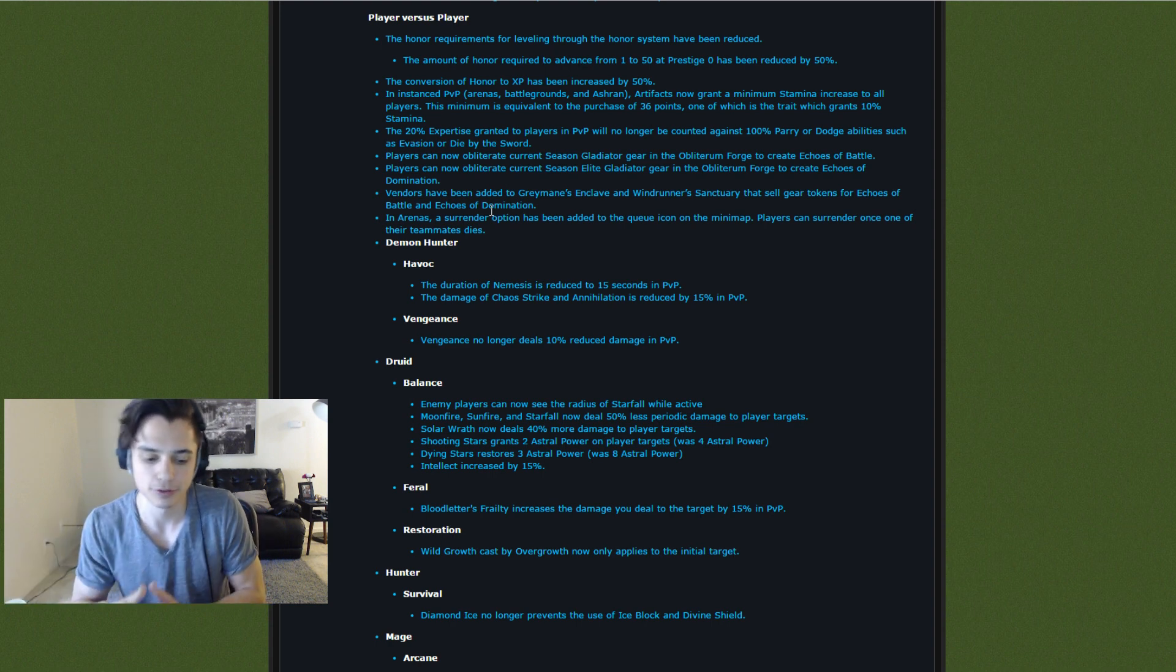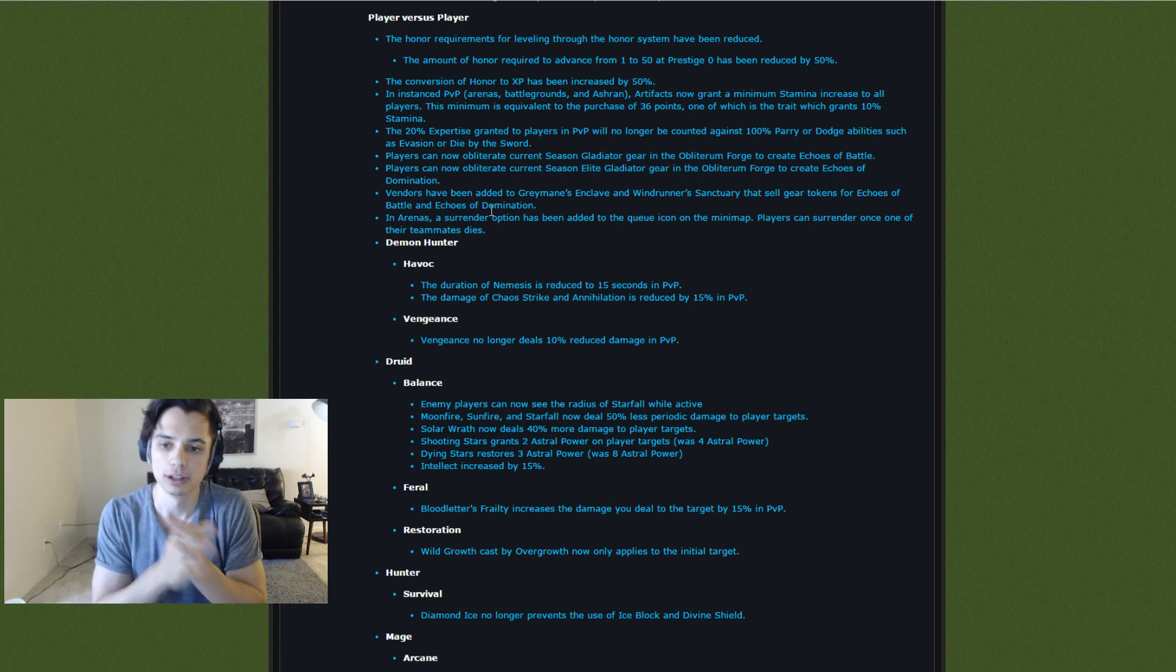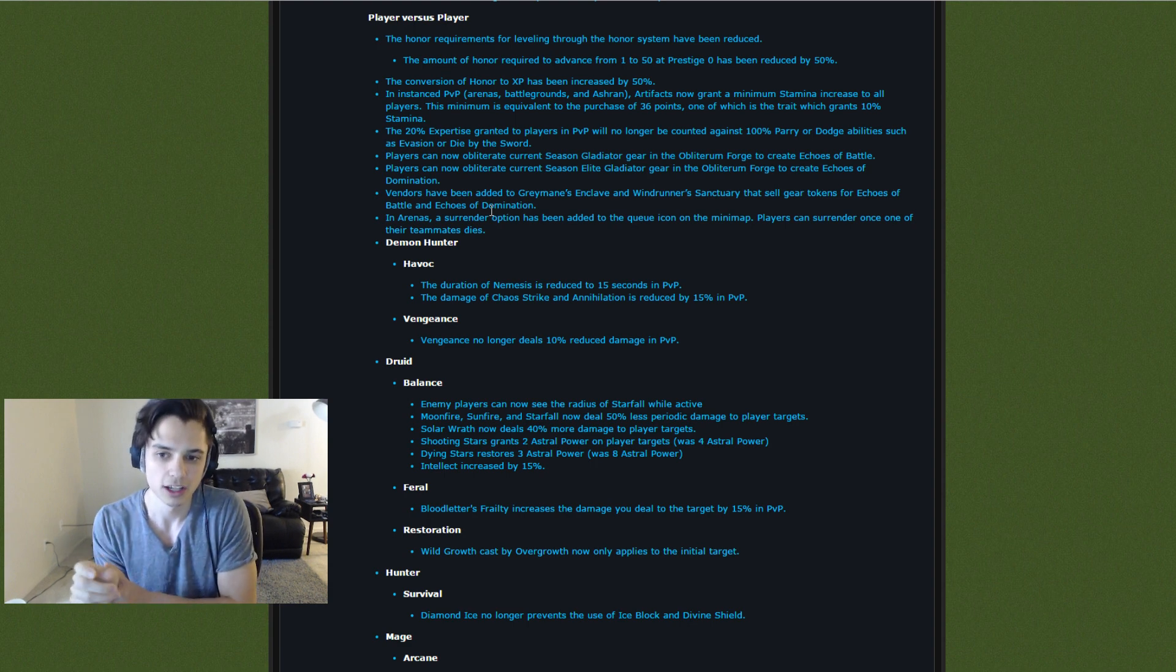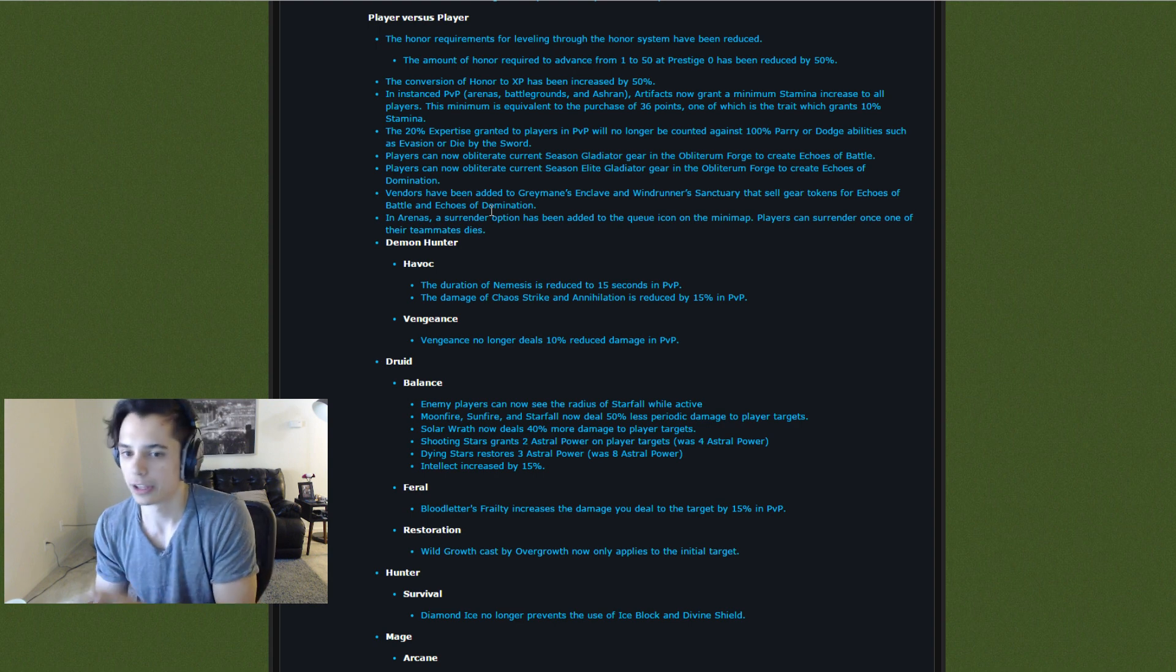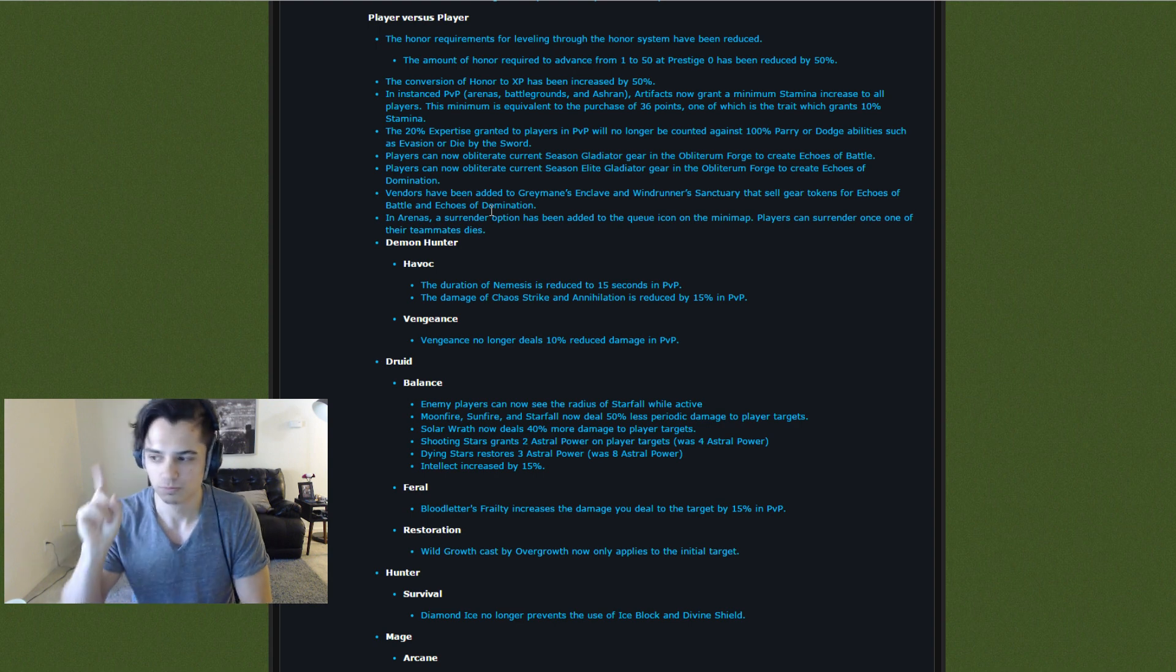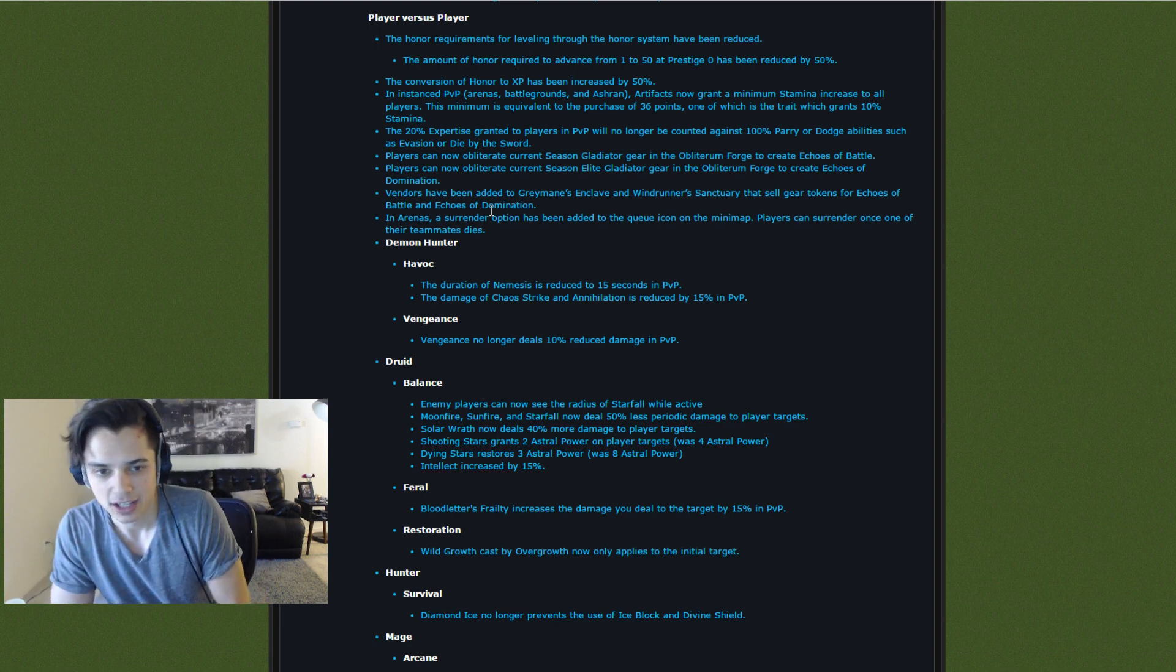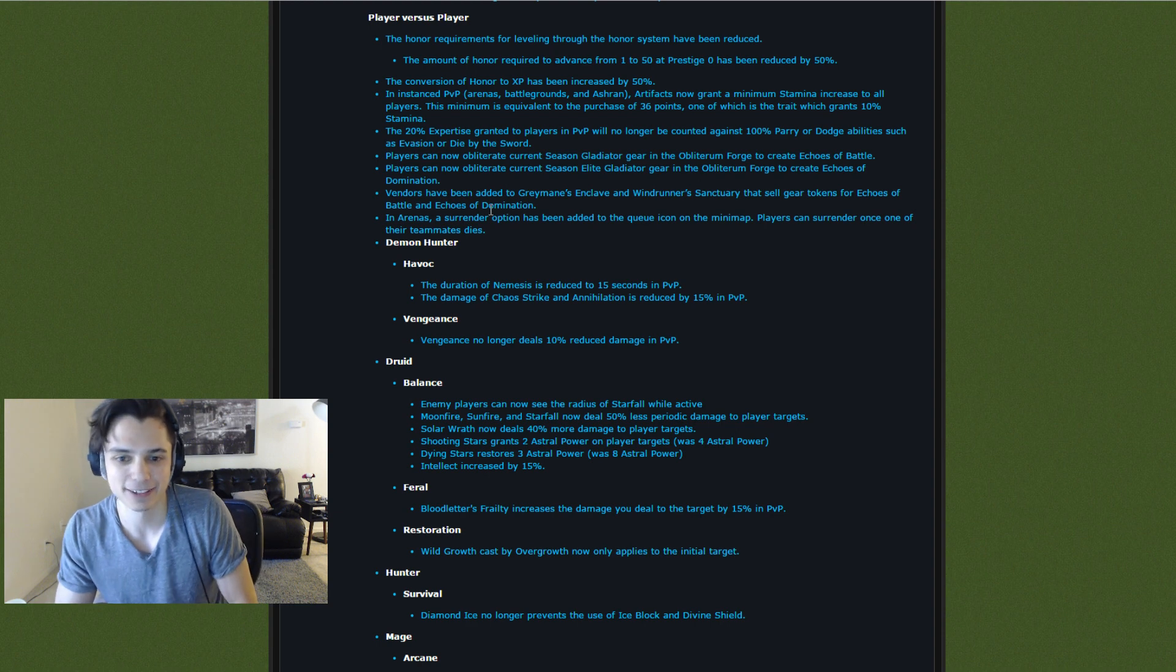Even if you stay till the end but lose, you'll get a little bit of a reward. You don't get that if you leave. But if you surrender, I think you still do. Very cool. Very interesting.